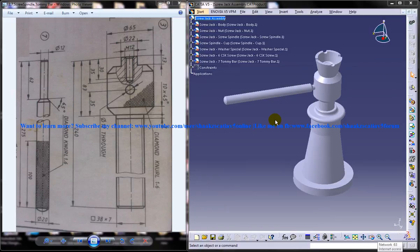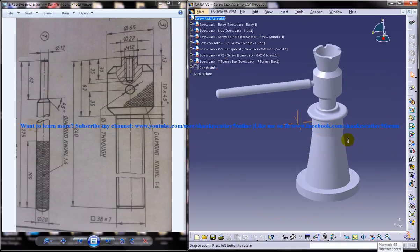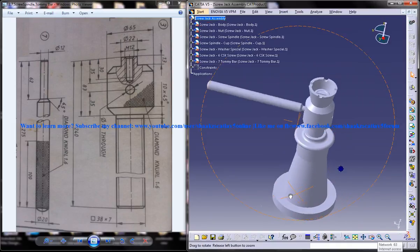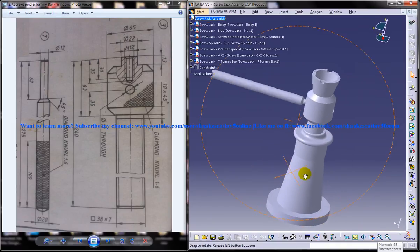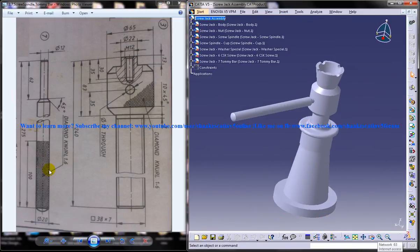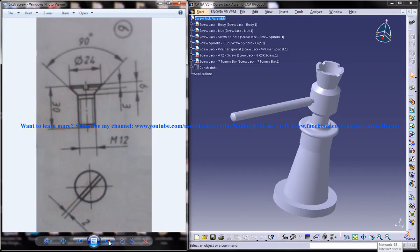Hi friends, this is Mohammed Shakeel here and in this tutorial I am going to show you how you can design a screw jack in CATIA V5. On the right side you can see the completed design of the screw jack, all the parts assembled together, and on the left side you can see the different parts and the different dimension drawings which are required to complete the screw jack design.